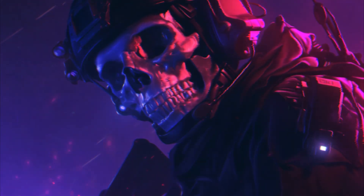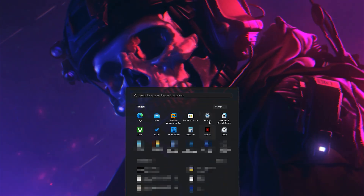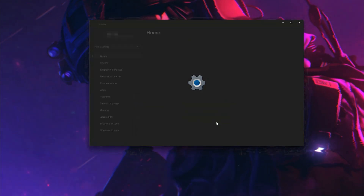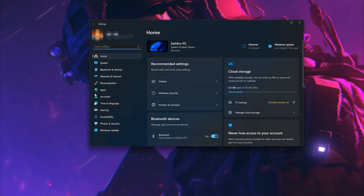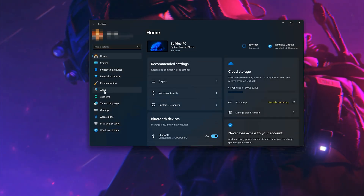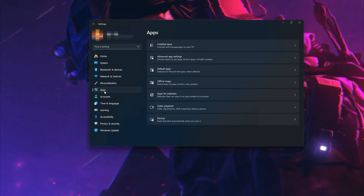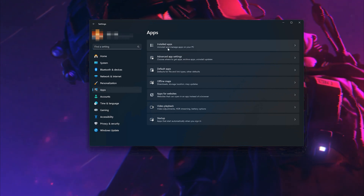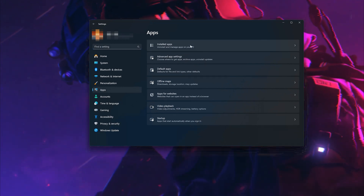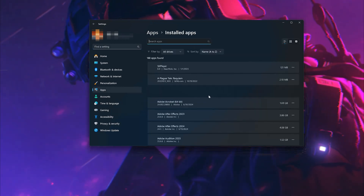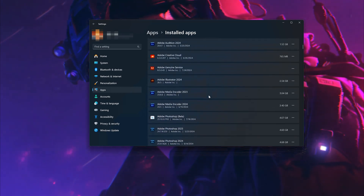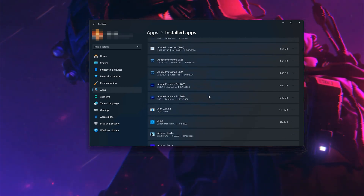First, open the Start menu. Open your Settings. Open Apps. Open the Installed Apps section. Locate Call of Duty.